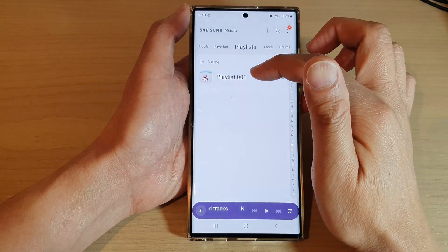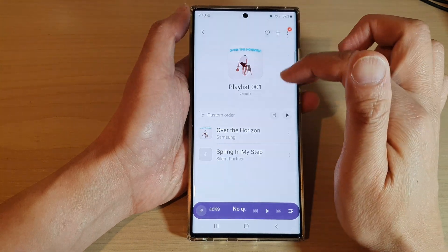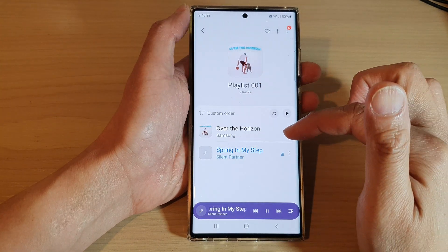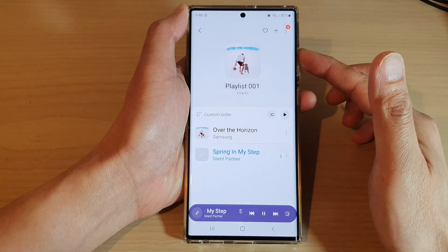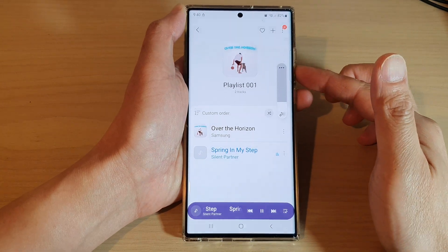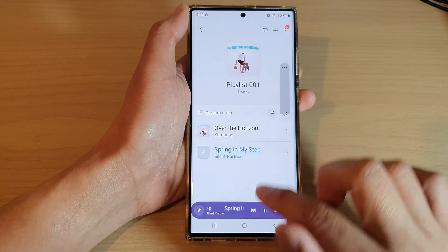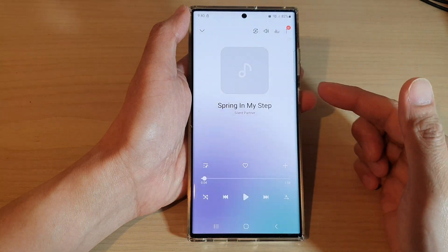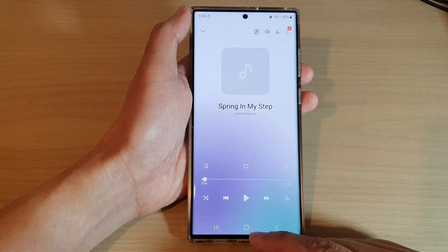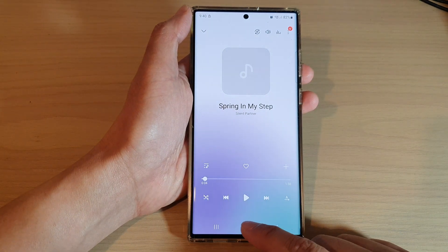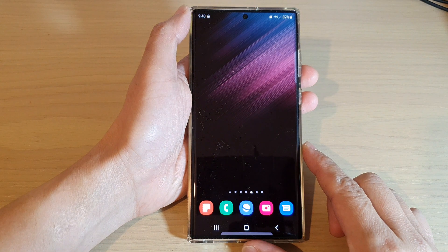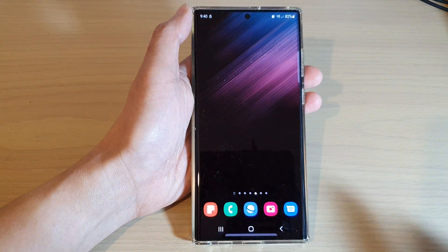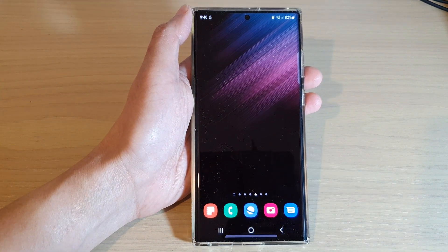And that's it — here we've got playlist one with the songs in the playlist, and you can then play the song. That is the Samsung Music Player on the Galaxy S22 series. Thank you for watching this video. Please subscribe to my channel for more videos.